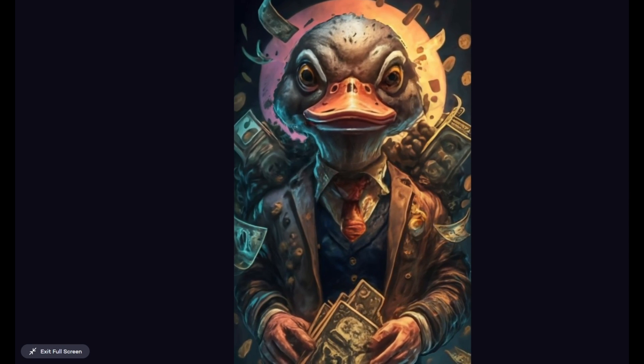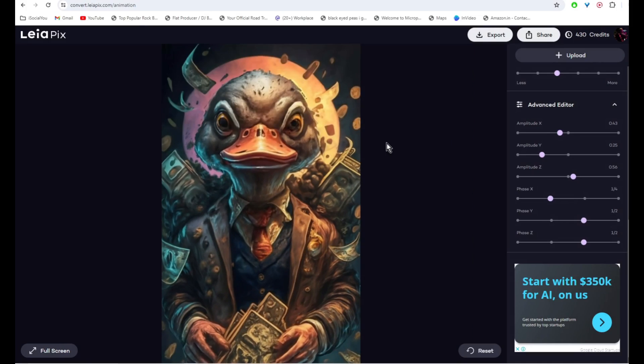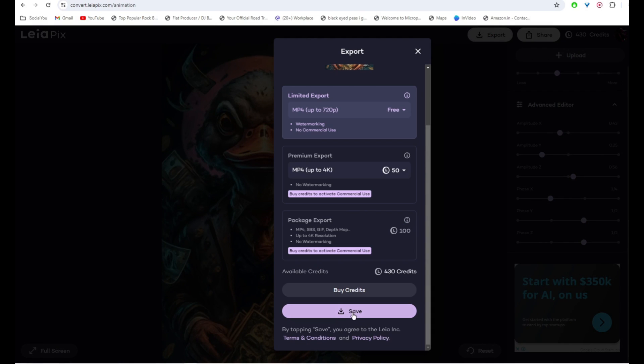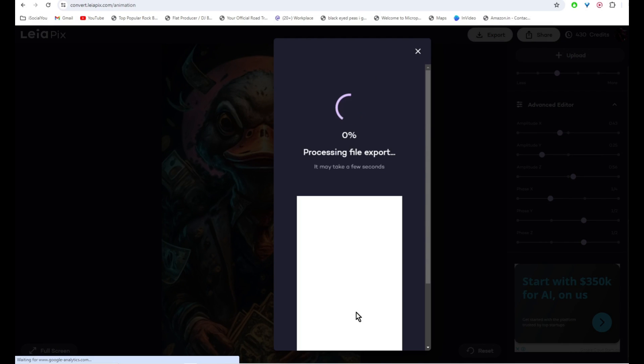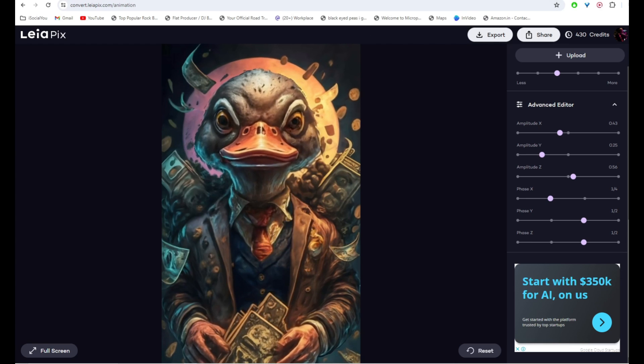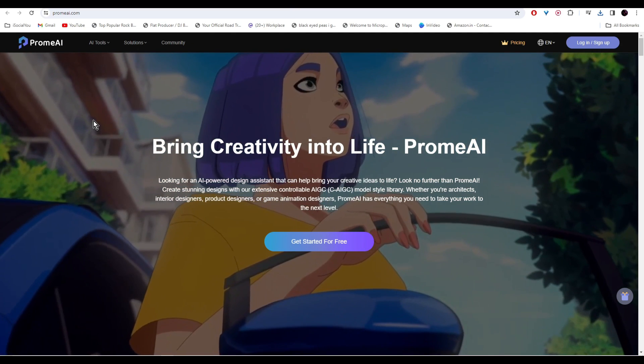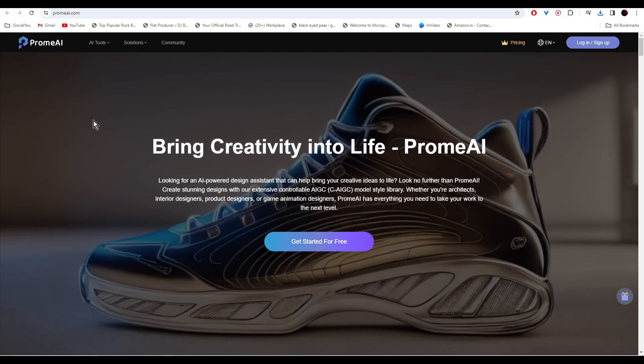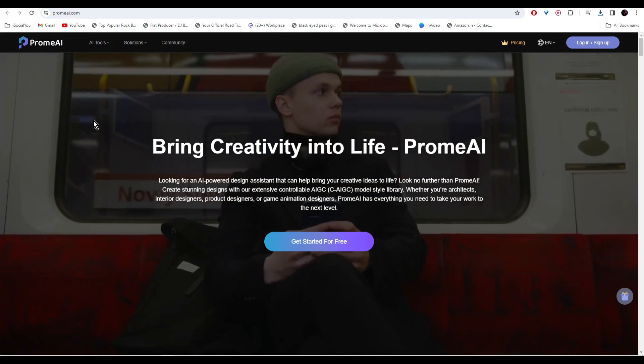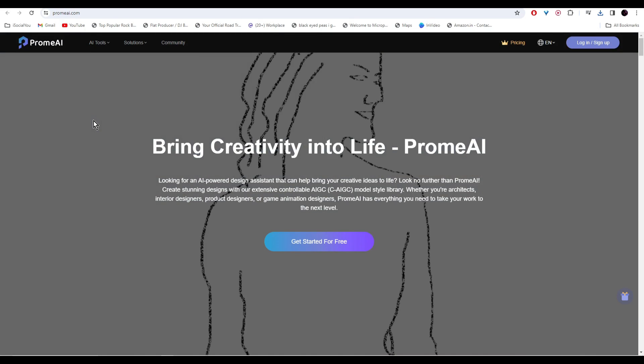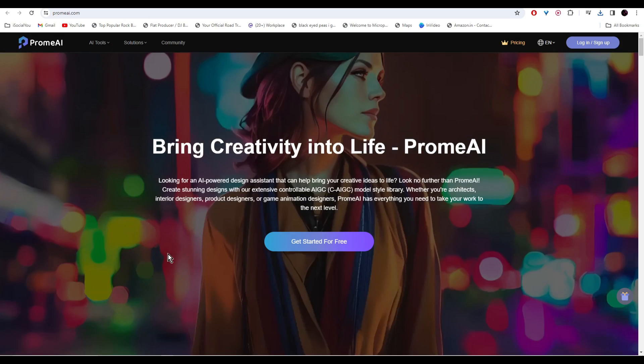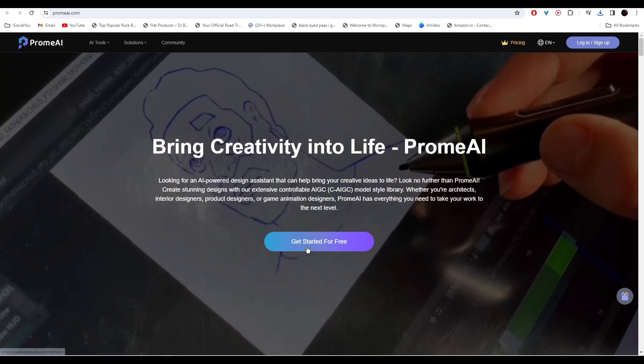All right, so that's our final result. If you like it, just click on export and then save it to your computer. And finally at number five we have Prom AI, and this is by far one of the best AI video generators out there because the quality is really amazing. Click on get started for free and then sign in with your Google account.